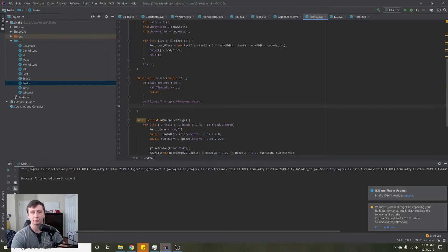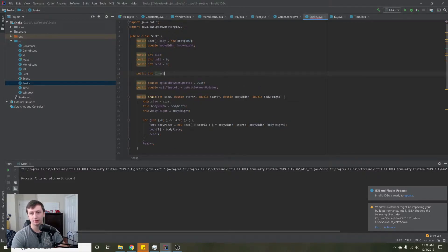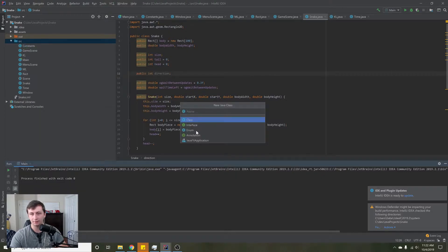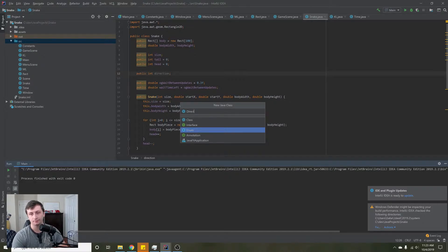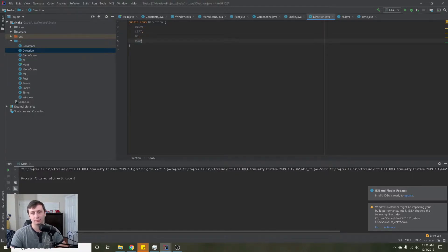We're going to need to create a new x and a new y. For the sake of argument, let's assume the snake is moving to the right. We'll create a direction variable up here — public int direction — and then we're going to need a structure to make this easier, so let's create a new Java class. This is actually going to be an enum, and we'll call it Direction. An enum in Java is basically just a simple enumerator — we'll say right, left, up, down.